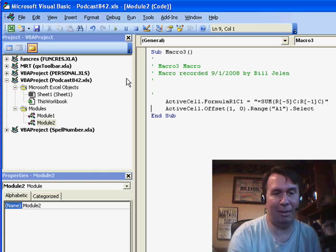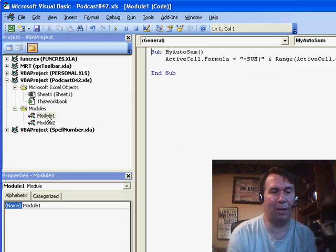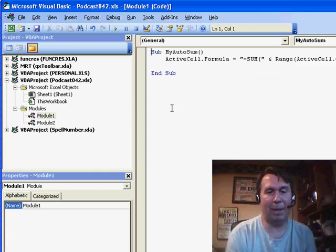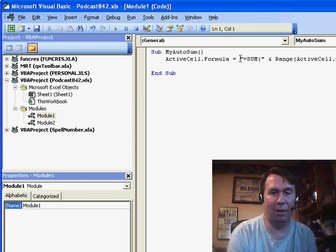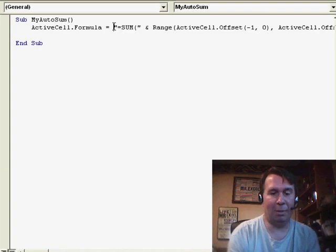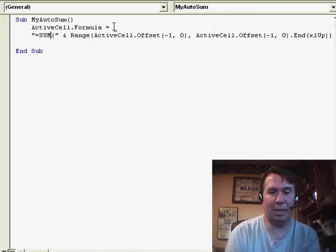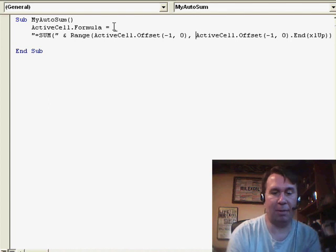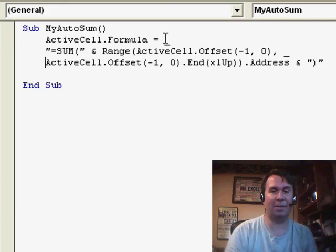And so, the solution, unfortunately, can't use the macro recorder here, but it is just a single line of code. Let me break it down so we can actually see it in a couple of lines here. It'll fit in the podcast screen.